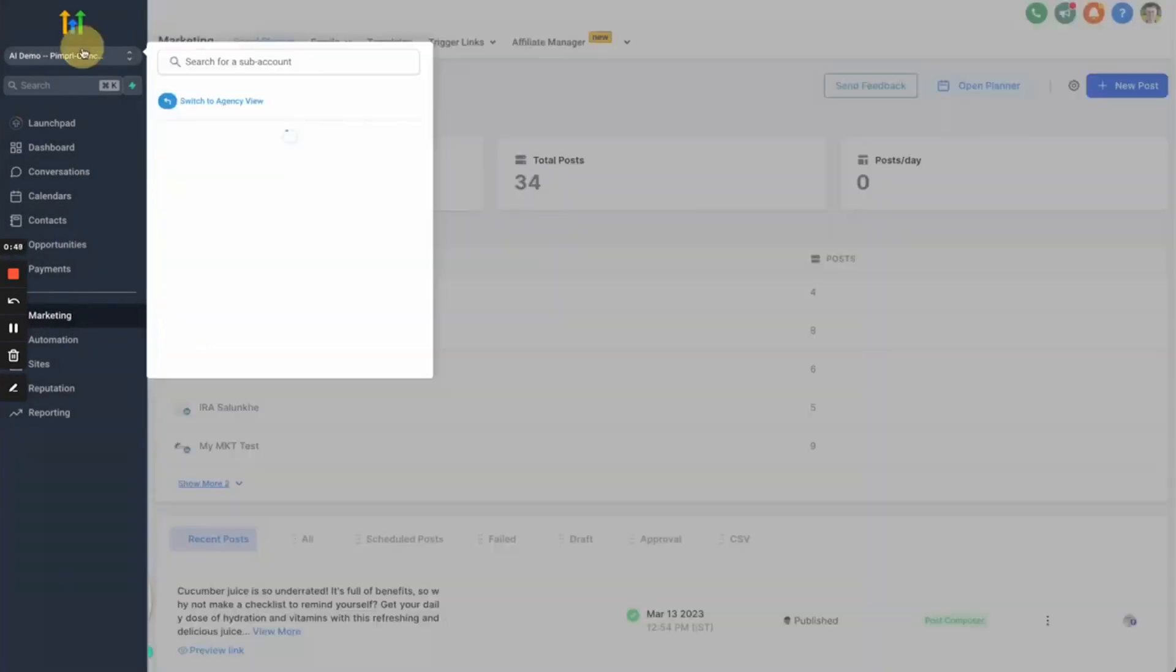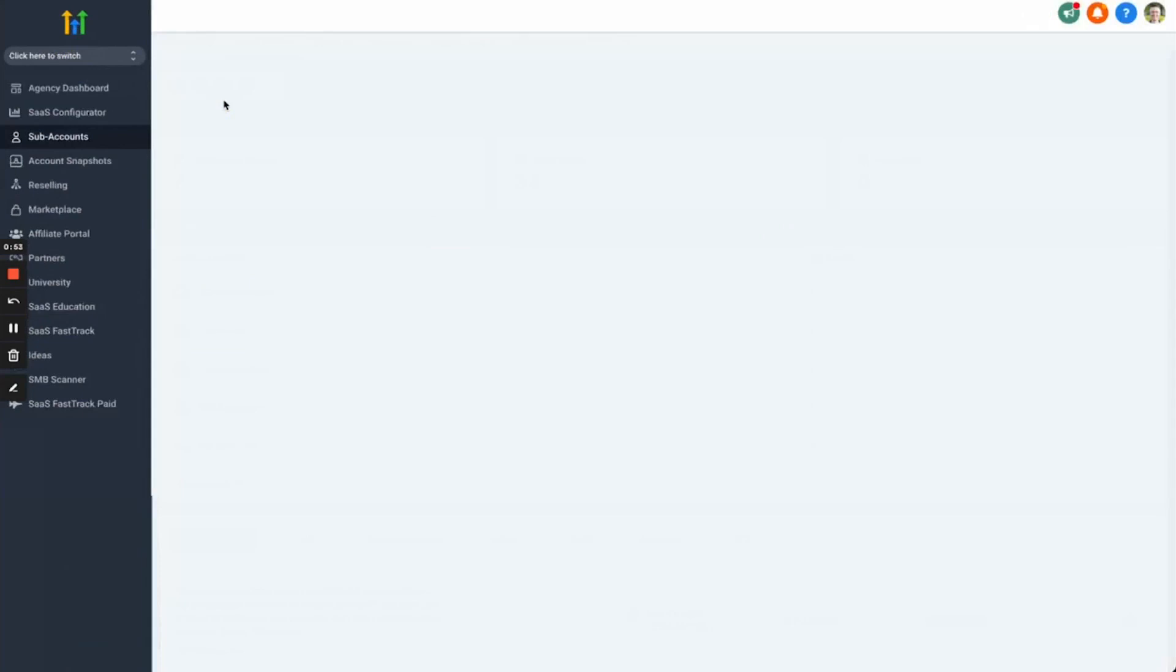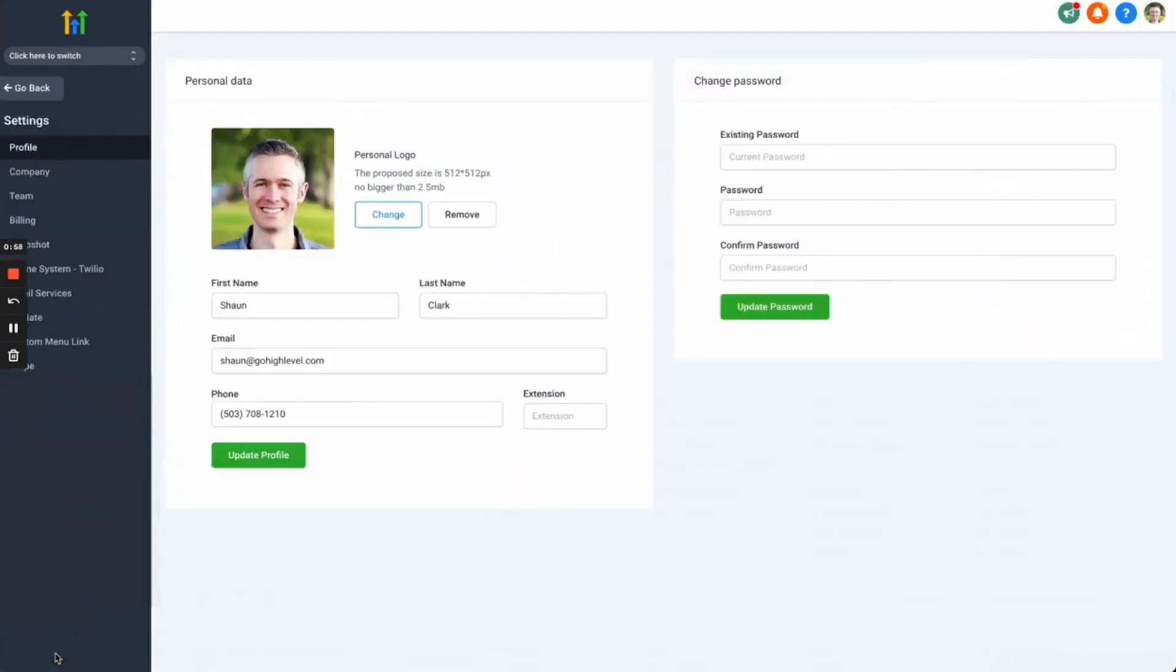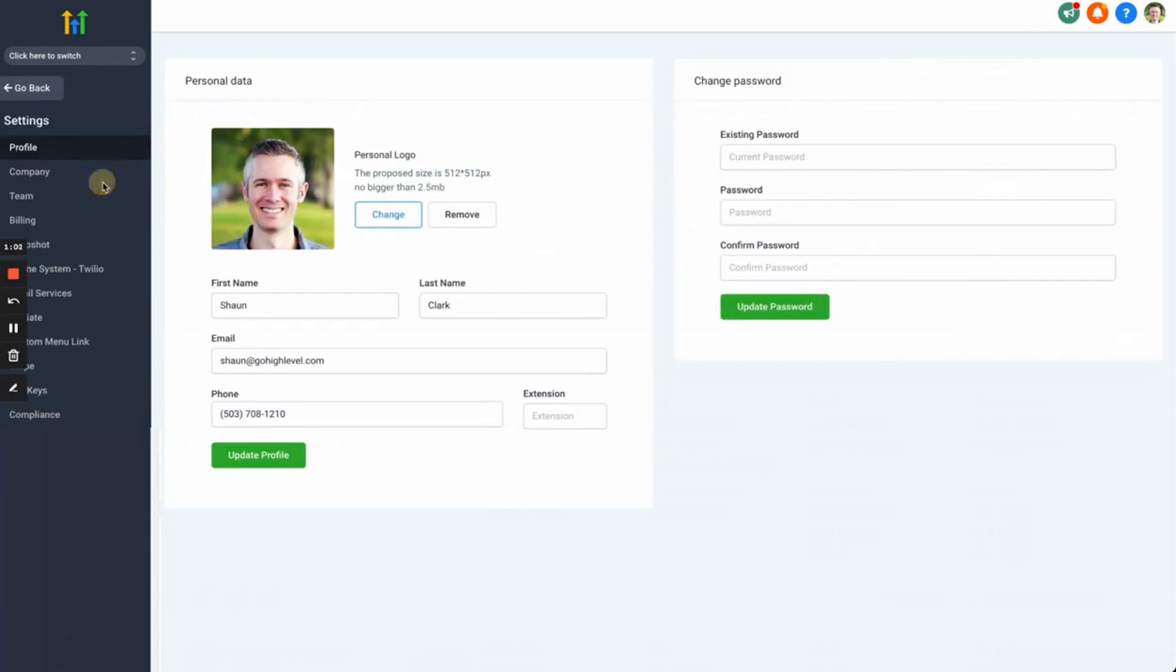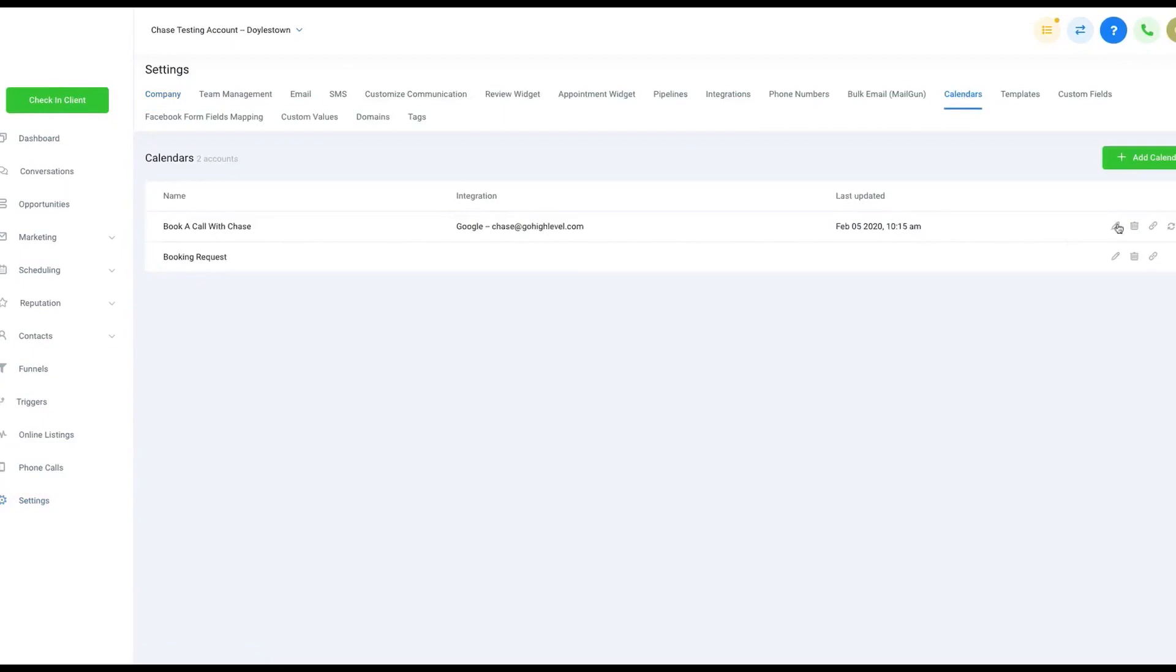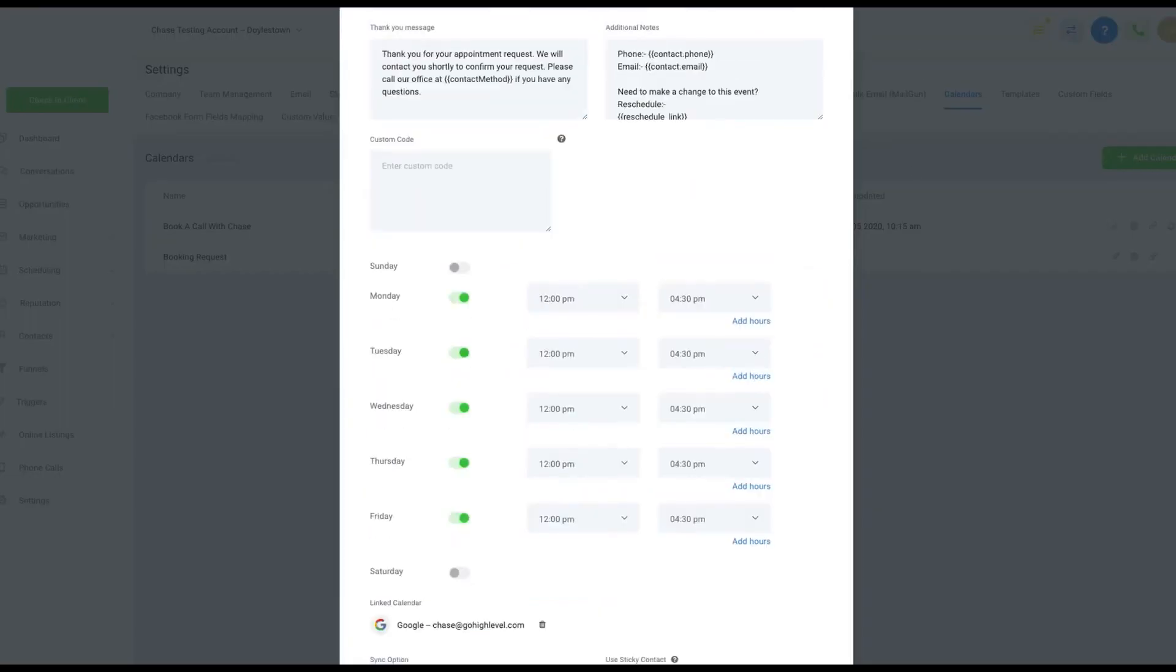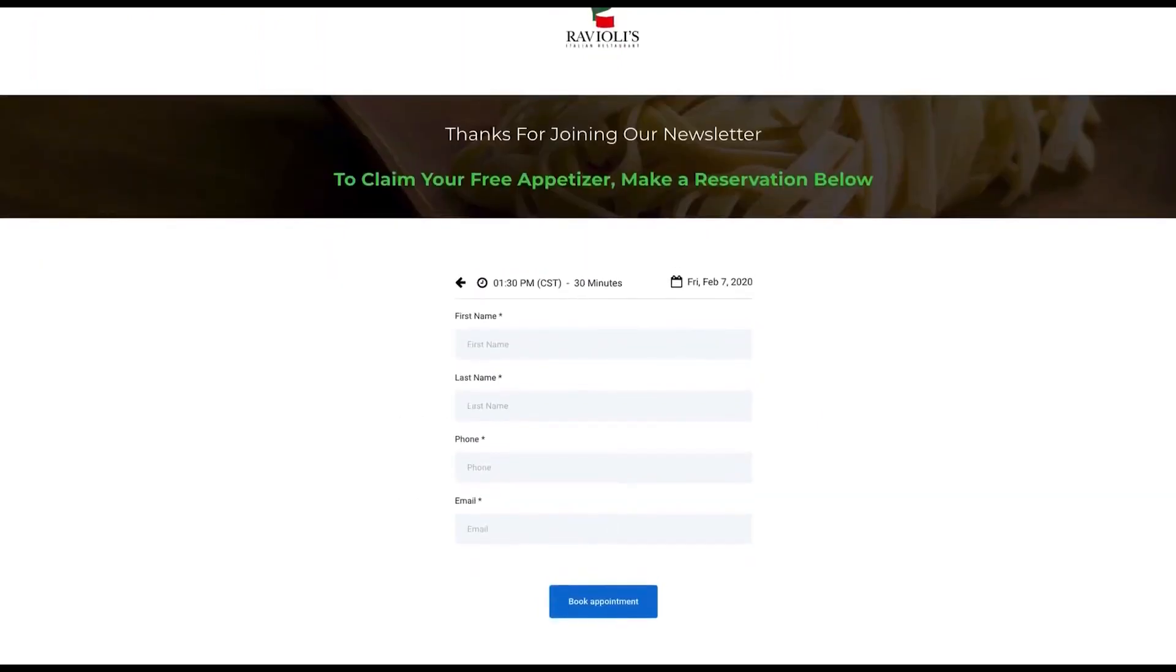They're also working on the ability to reply to any comments within their platform. The goal is to help agencies post at scale, then layer in additional platforms. Besides helping agencies with their social media marketing efforts, High Level also offers sales funnels, CRM, email marketing, SMS marketing, membership areas, call tracking, an AI conversion bot, and more.